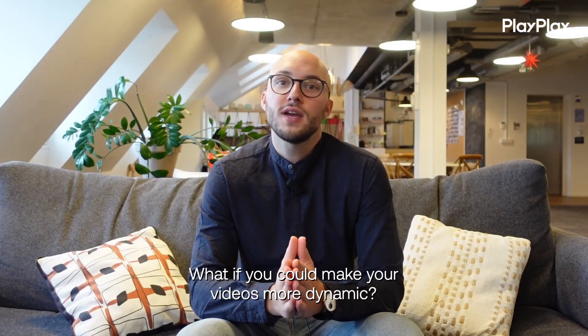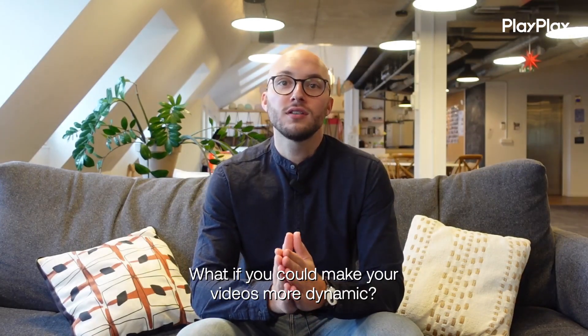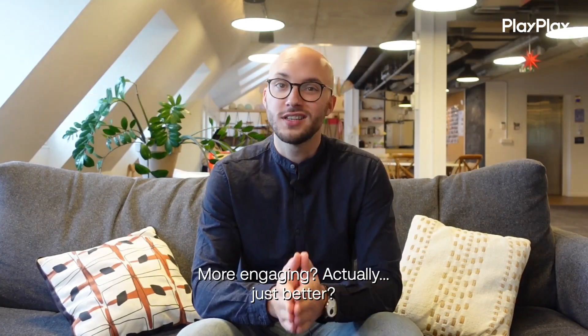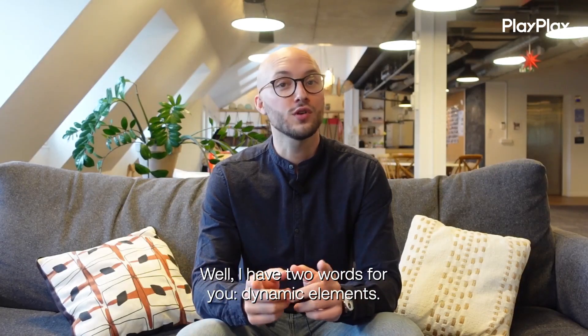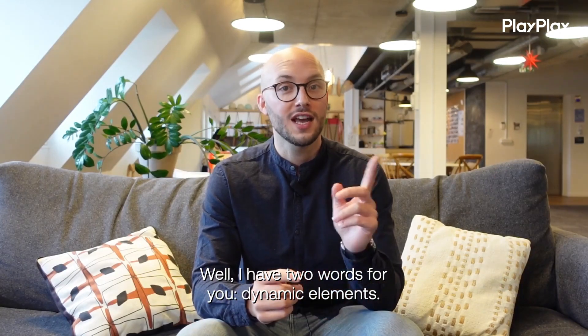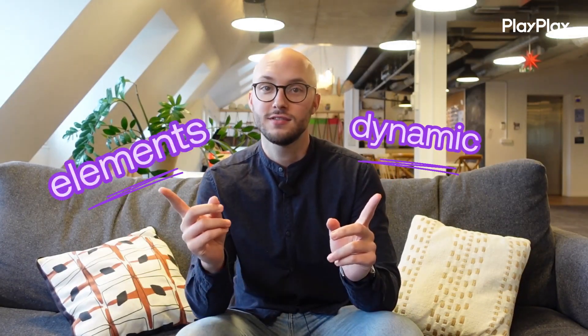What if you could make your video more dynamic, more engaging, actually just better? Well, I have two words for you: Dynamic Elements.